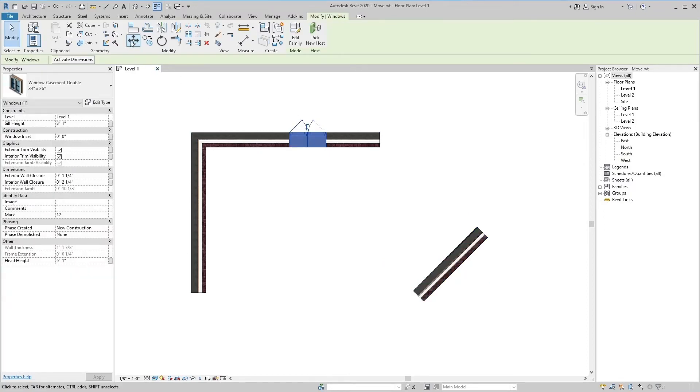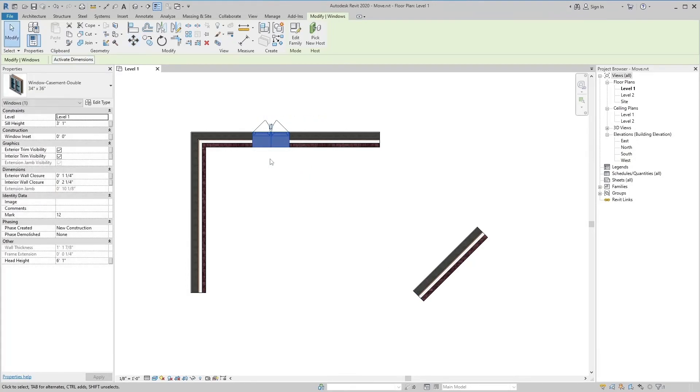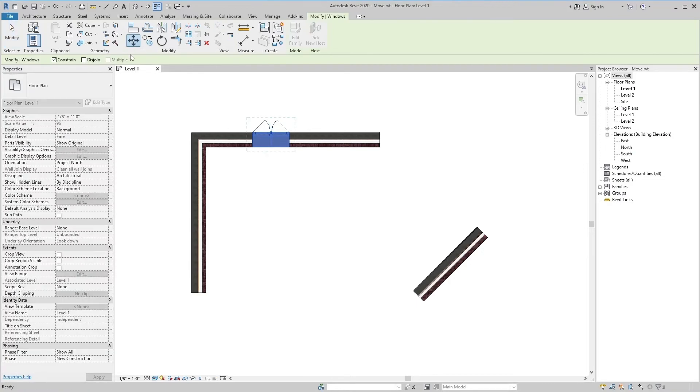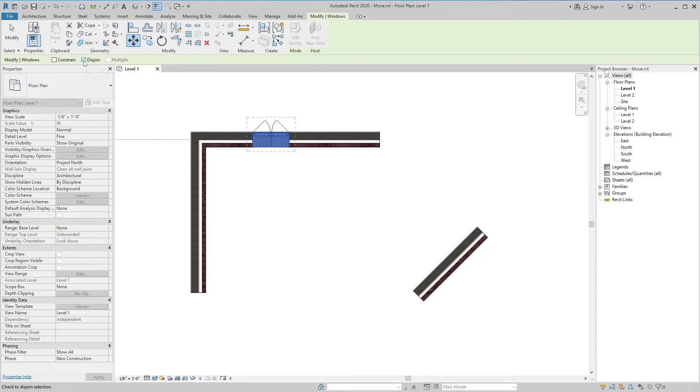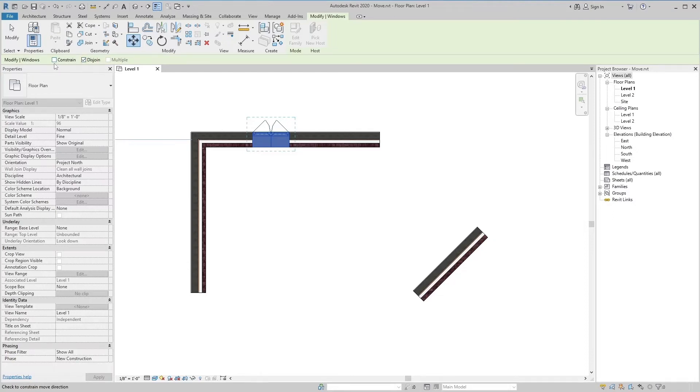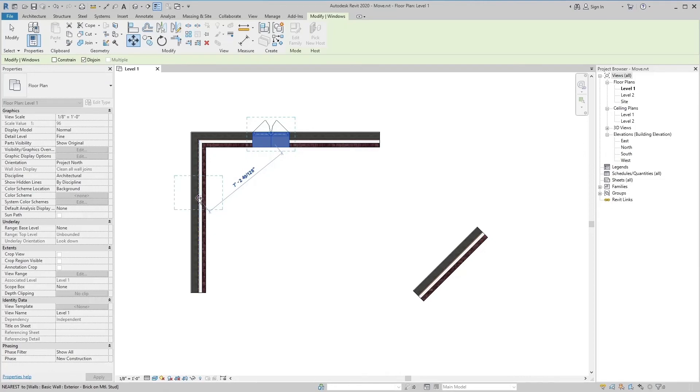By doing this, the window can be easily moved in the wall. The second tool is Disjoint in the options bar. If I want to move this window to another wall, I have to use the Disjoint tool. By unchecking the Constrain Move Direction tool, the window will disjoint from the first wall and move to the second wall.